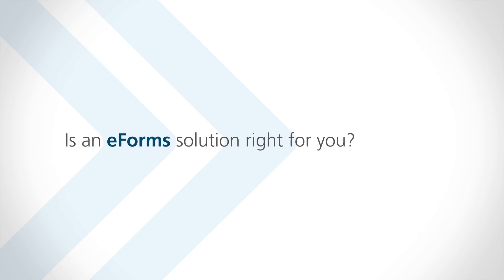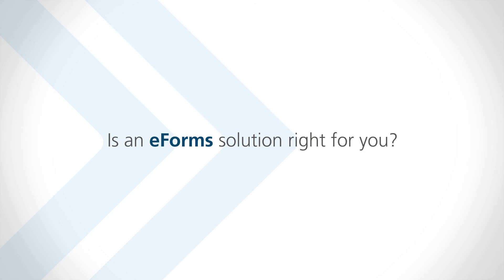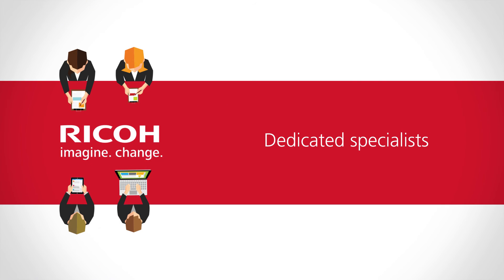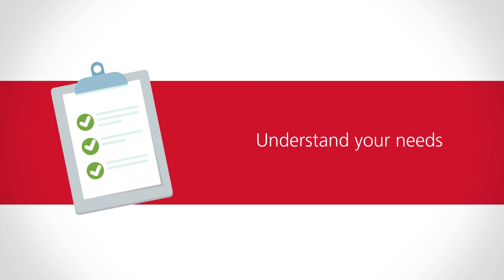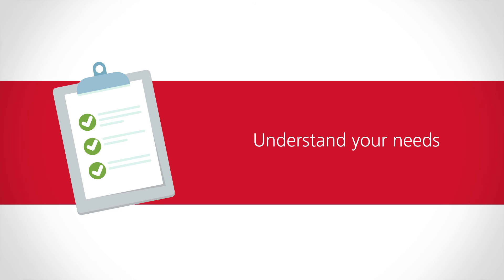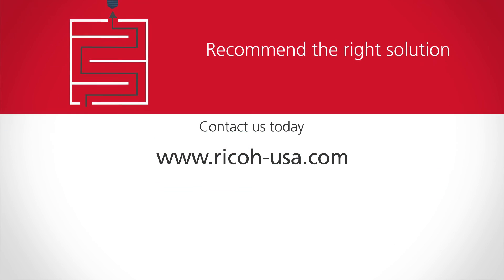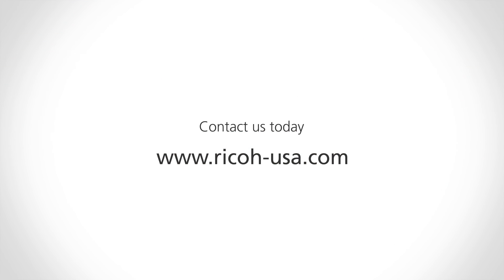Is an eForms solution right for your organization? Ricoh has a dedicated team of design specialists that take the time to understand your unique needs and requirements, so they can recommend the right solution for you. Contact us today.